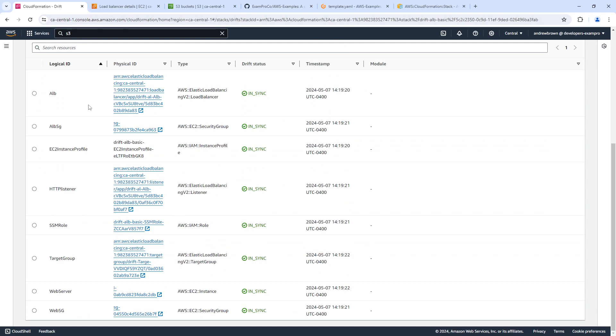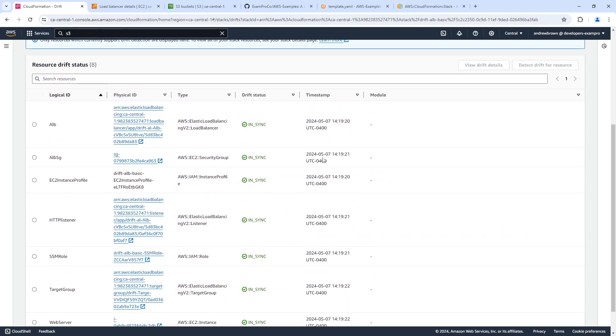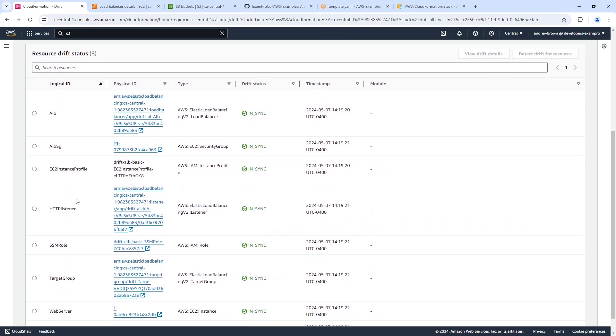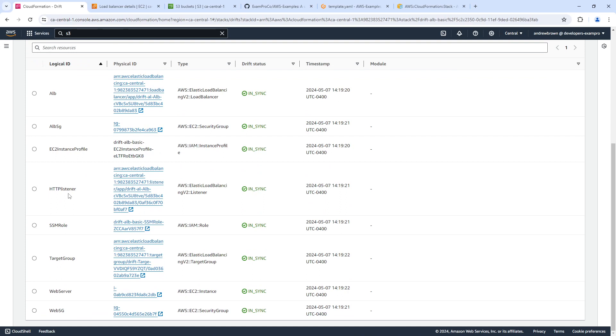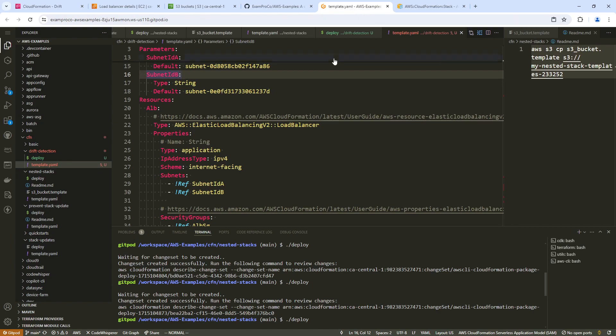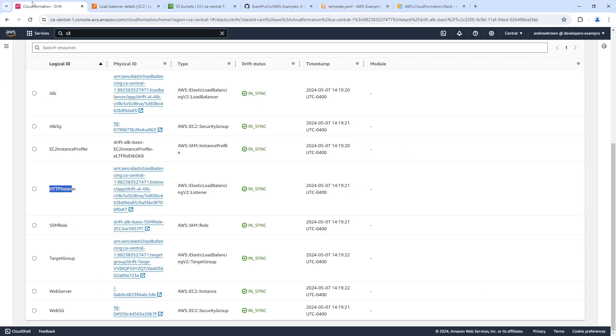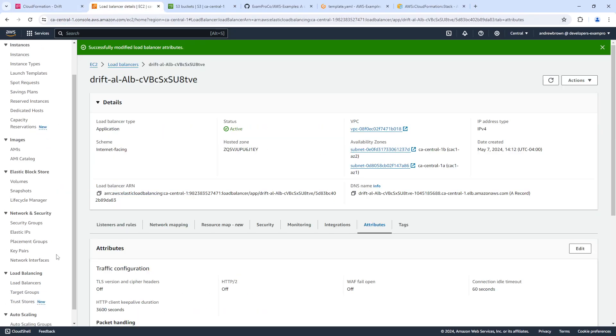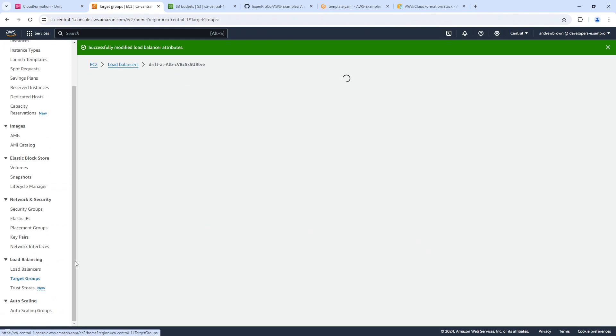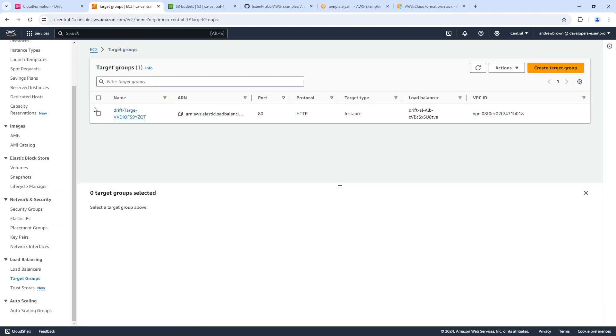But let's go ahead and change something that it will definitely notice. And what we'll do is we will maybe change one of the HTTP listeners. So if we go over to here...